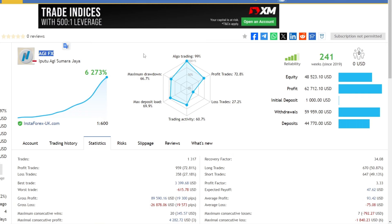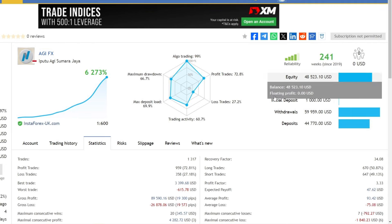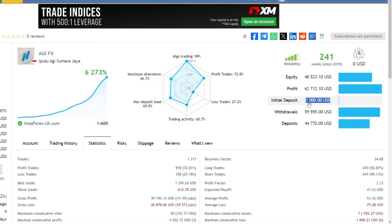Hello traders. On this occasion, I will review an expert advisor called AGIFX which has generated profits of 6,273% from initial capital of $1,000.